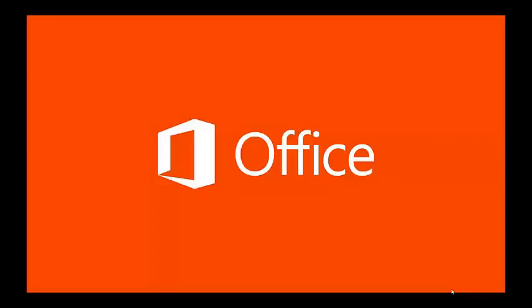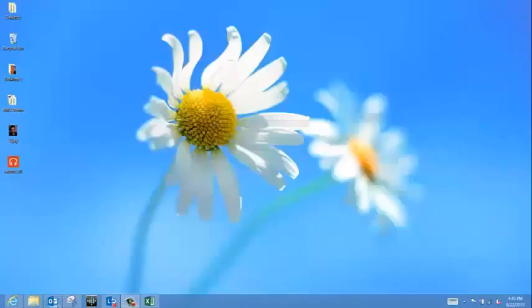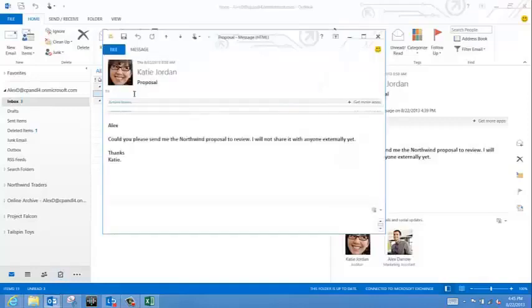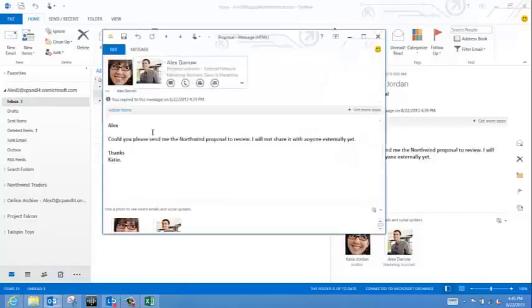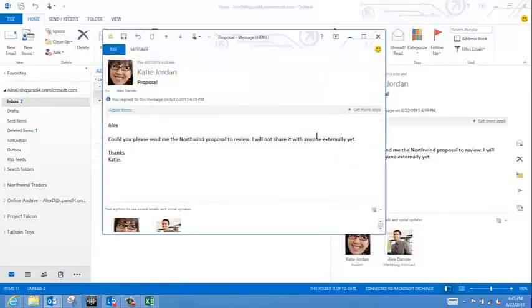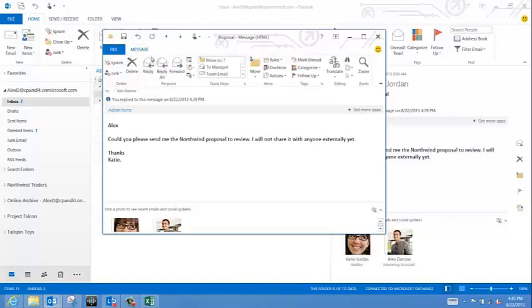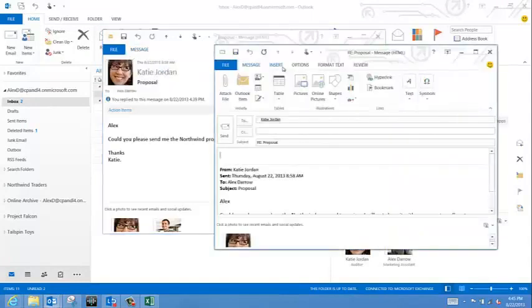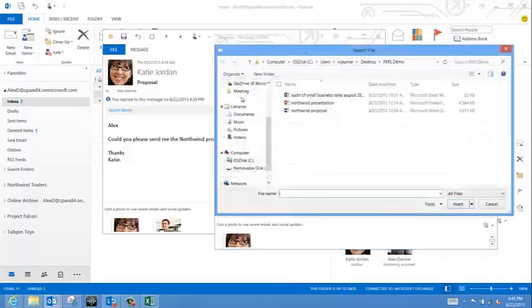First, I'll show you how I do it over email. I'm Alex here, and I have an email from Katie Jordan asking me for a proposal. I will send her the proposal document, but I will protect it with Rights Management Services, so I have some control over what she does with it.